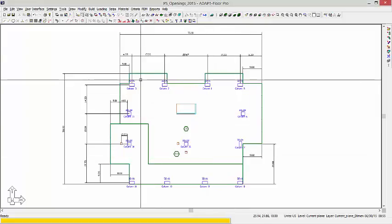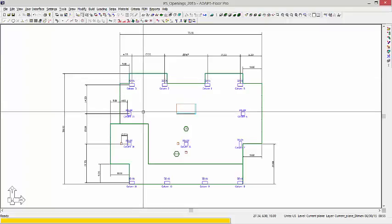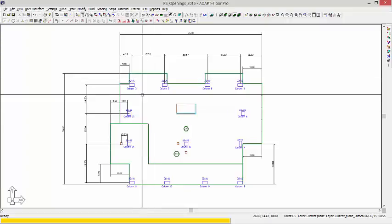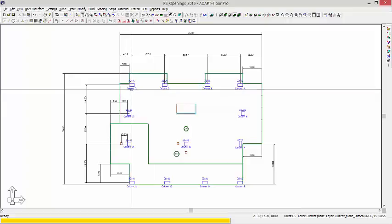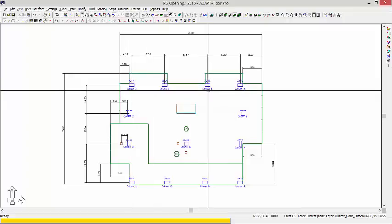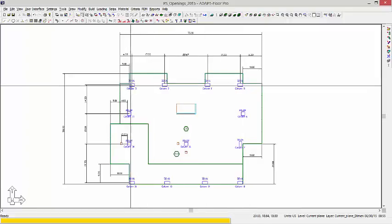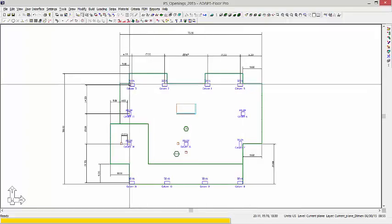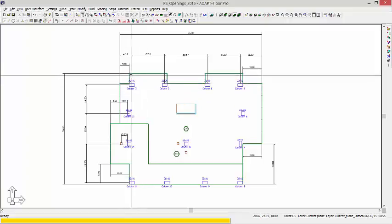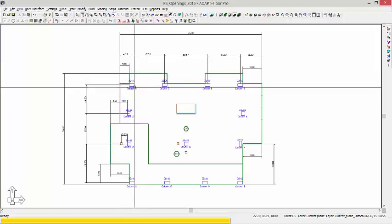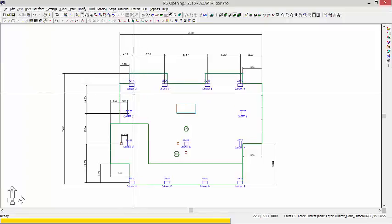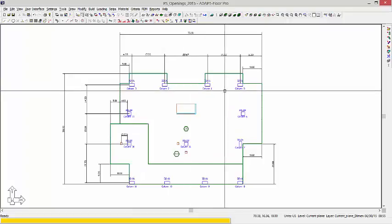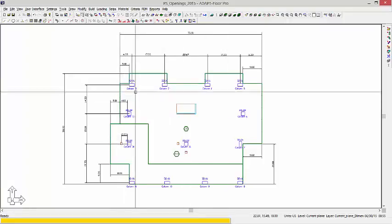When the program checks each column for categorizing it in terms of the punching shear, it looks for certain things. So for example, column 3, 2, 1, and 5, because they're touching a corner condition, but they're open above, to the right, and below, these are going to be categorized as end or edge conditions.